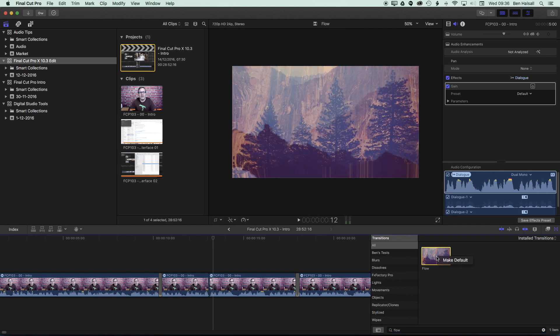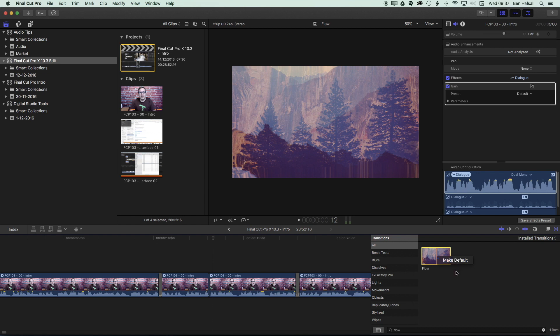Now if you right click on the flow transition you can make it the default which means that you can use Command and T to apply that transition to different edits. So if you have a long dialogue to edit then you might want to have the flow transition as the default so you can quickly apply it.